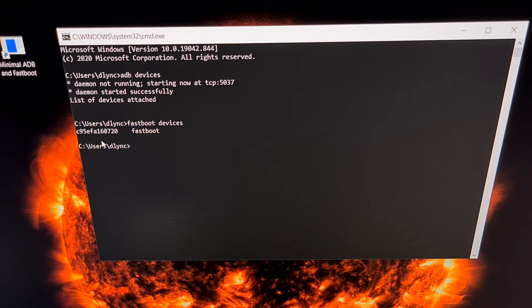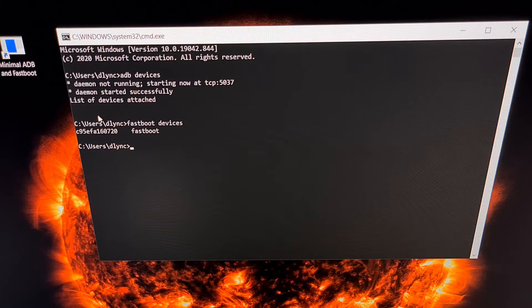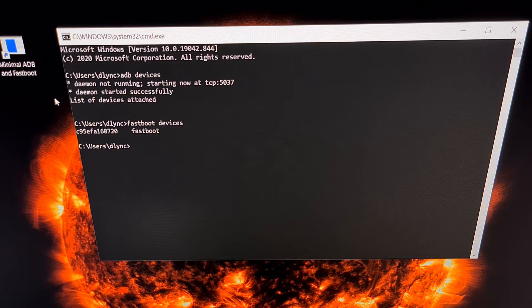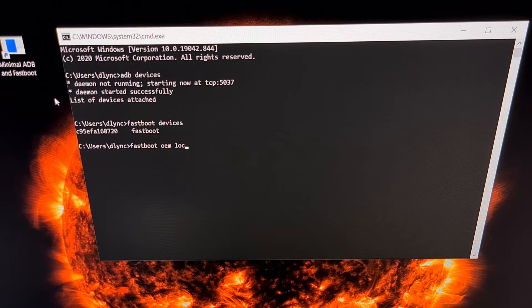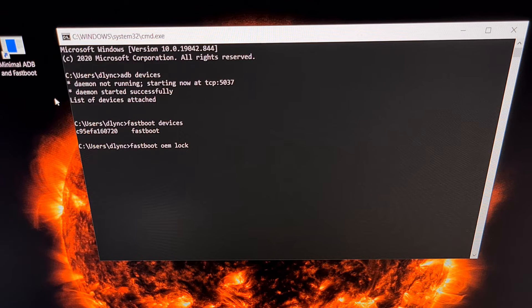Either way, once the phone is in fastboot mode and it's connected to the PC, with our command prompt or terminal or PowerShell open in the same folder as our ADB and fastboot tools, we just need to type out the command: fastboot oem lock. Once we type that out we're going to press Enter on the keyboard.